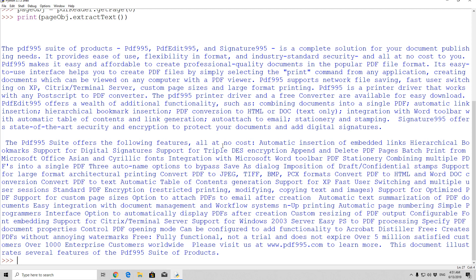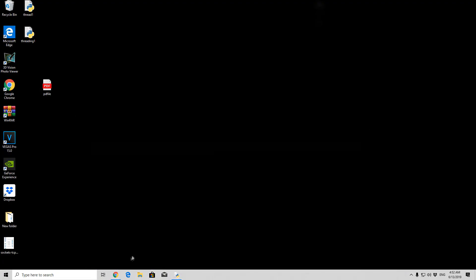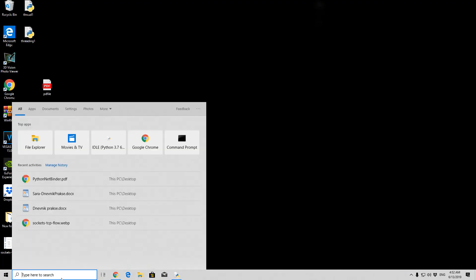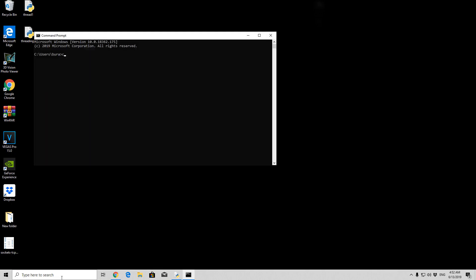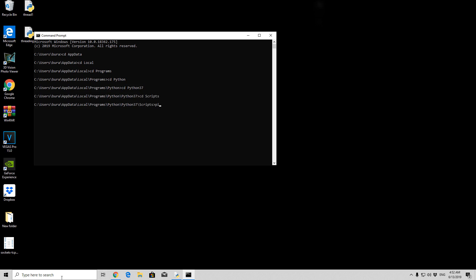And now let us take a look at reading the table data from PDF. Now in order to work with the table in PDF, we can use the tabula-py, which is another library that doesn't come in Python 3, therefore we need to pip install it once again. I will open up my command prompt. I will cd to the appdata, cd to local, cd to programs, cd to python37, and then cd scripts. There we will install pip install tabula-py.